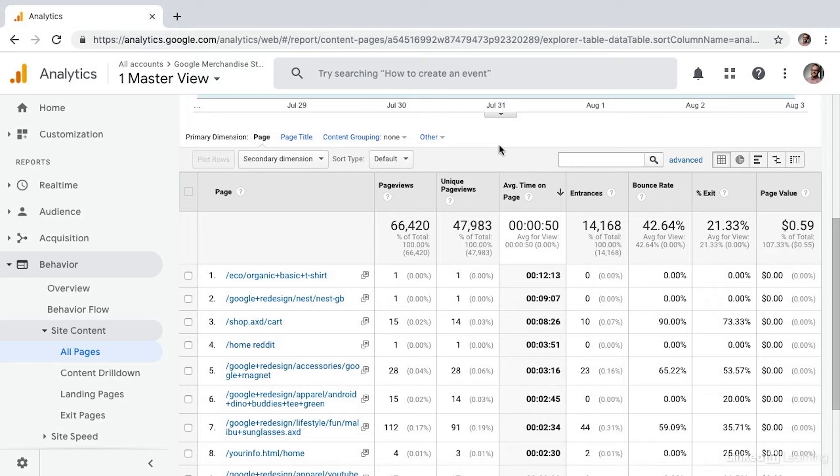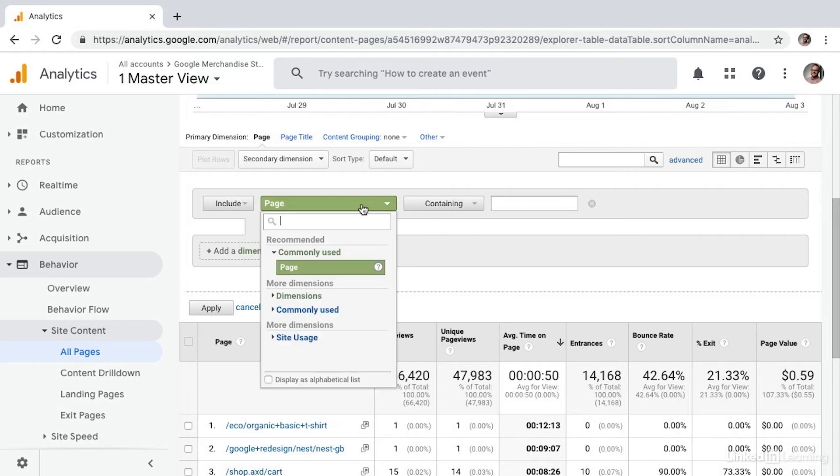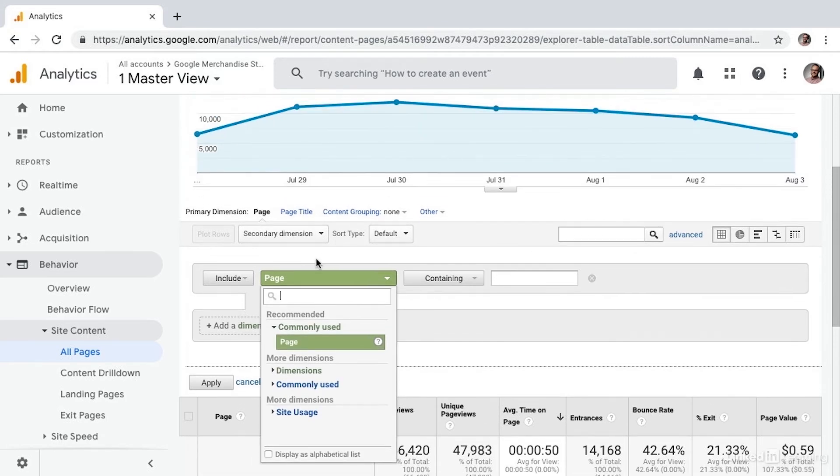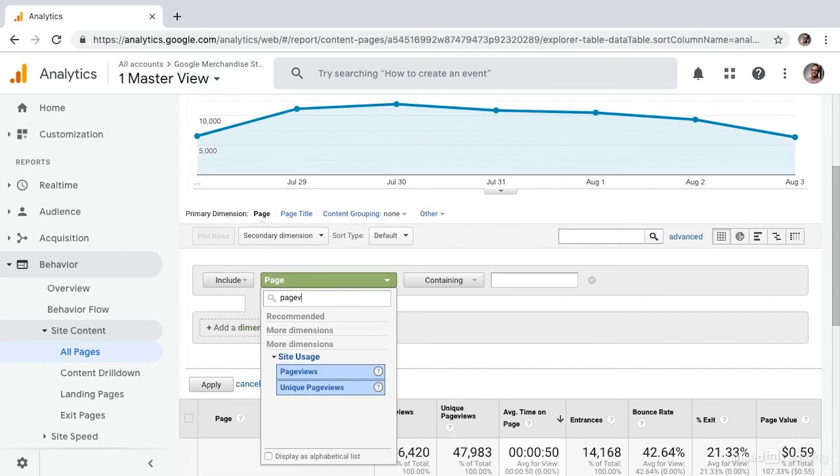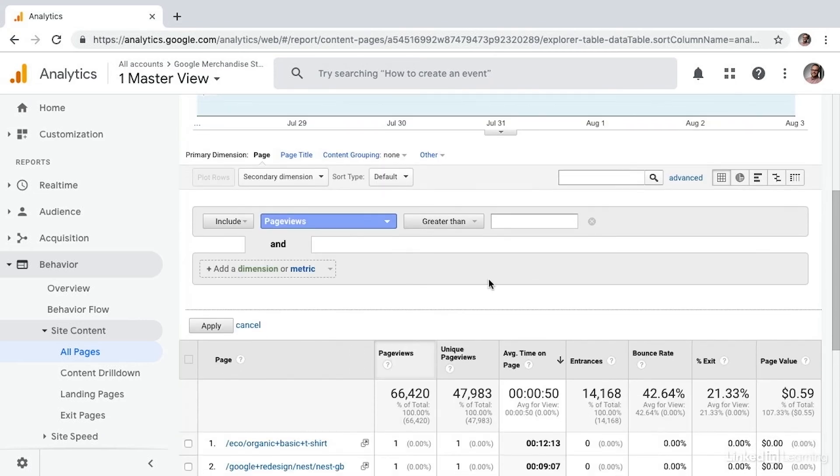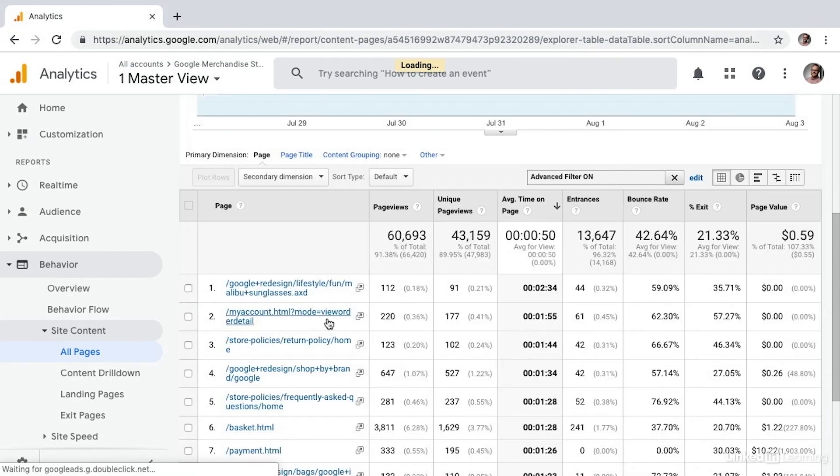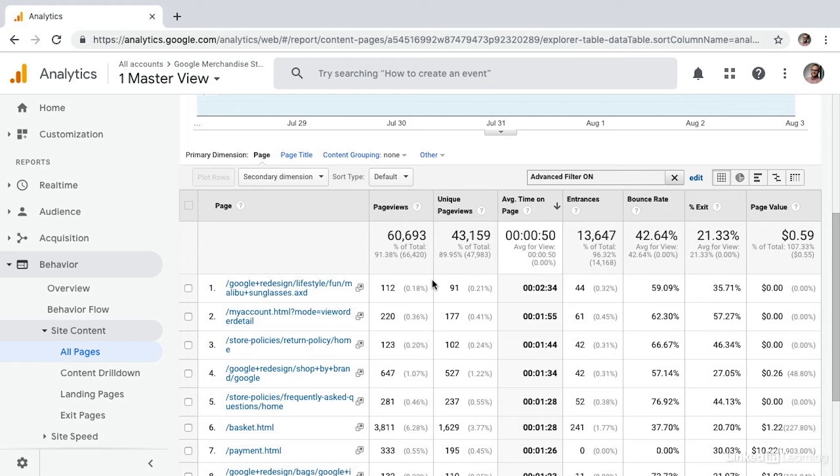So another way that we can sort of cheat the Weighted Sort is by adding an Advanced Filter. If we choose Advanced Filter, and we include page views greater than, say, 100, then we're in essence looking for a more statistically meaningful sample of data.